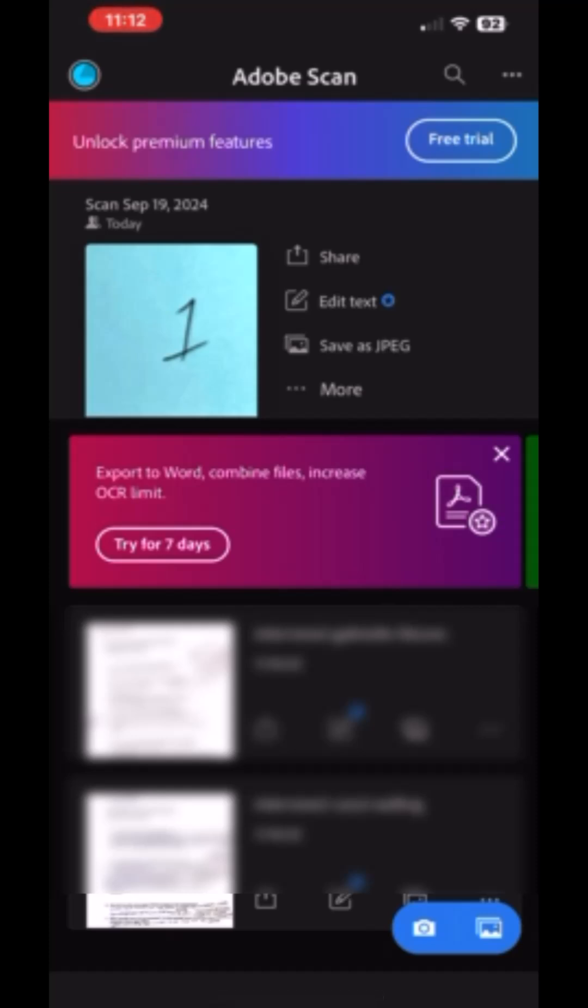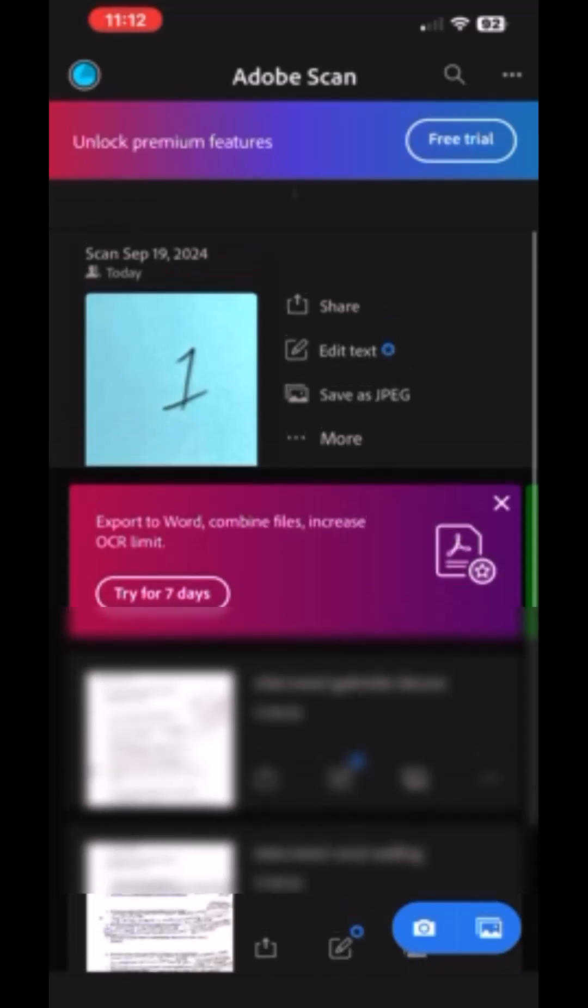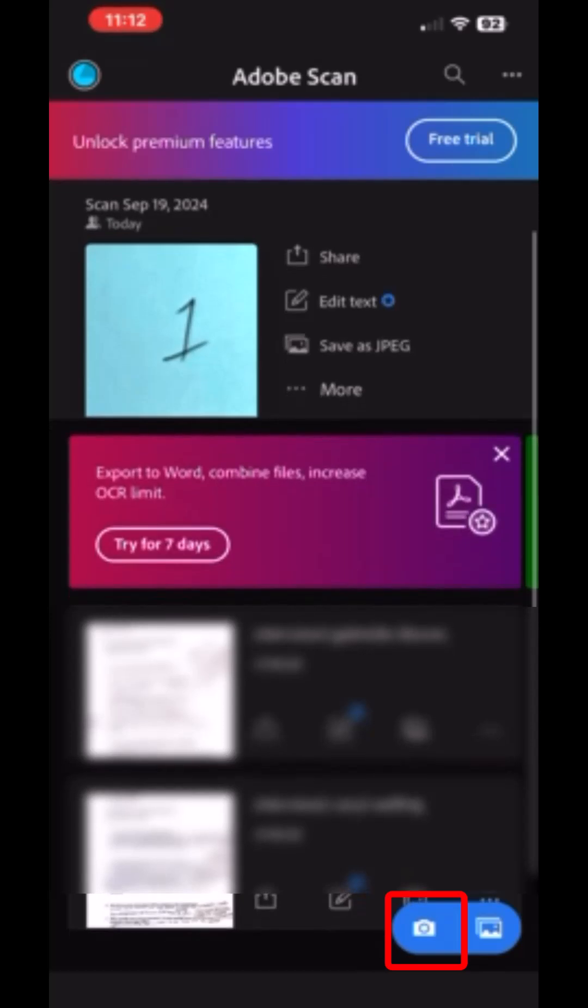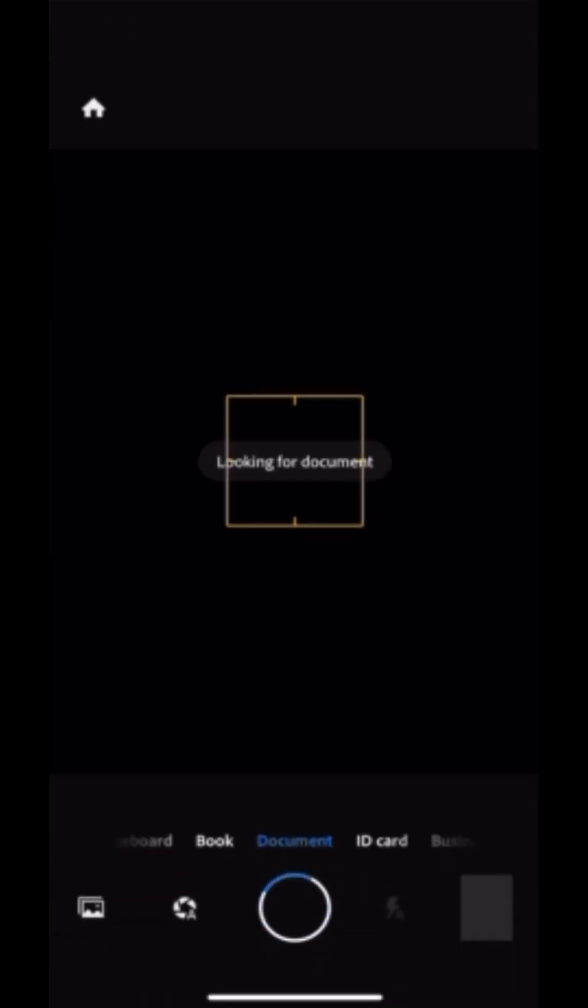Since I've already created scans, I see a list of scans that I created previously. To create a new scan, click on the camera icon on the bottom right. That will activate your camera.